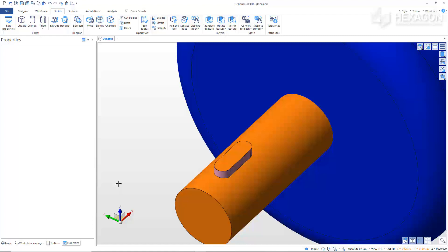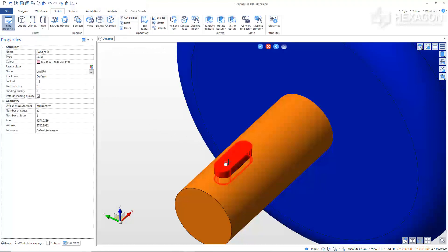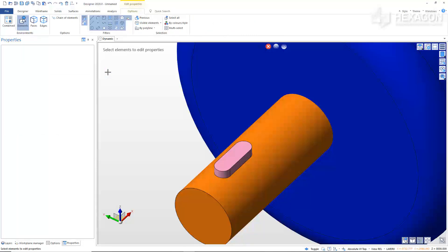As we see here, the key held on to the original color for some of the faces of the solid. We can correct this using the Edit Properties command. From the Ribbon, click Edit Properties, then select the Elements environment. Pick the key, then click on the cube for reset color. Right-click to confirm, then right-click to exit the command. We can see that the key is now all the same color.